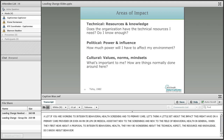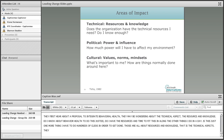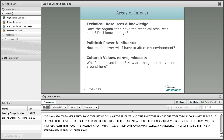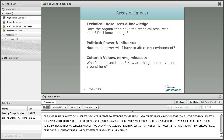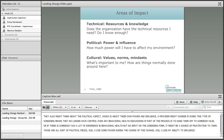When they first hear about a proposal to integrate behavioral health, they might be wondering about the technical aspects — the resources and knowledge. Do I know enough about behavioral health to really do this justice? Do I have the resources? Do I have the time to fit this in alongside everything else I do in a day? Is this just one more thing I'm going to have to do hundreds of clicks to get done? Those are all about resources and knowledge — that's the technical aspect. They also might think about the political aspect, which is about their own power and influence. A provider might wonder if doing this type of screening means they no longer have control over any behavioral health-related discussions with the patient, or if someone with a lot of experience in behavioral health had no input on the screening form — their lack of input may be a source of frustration.